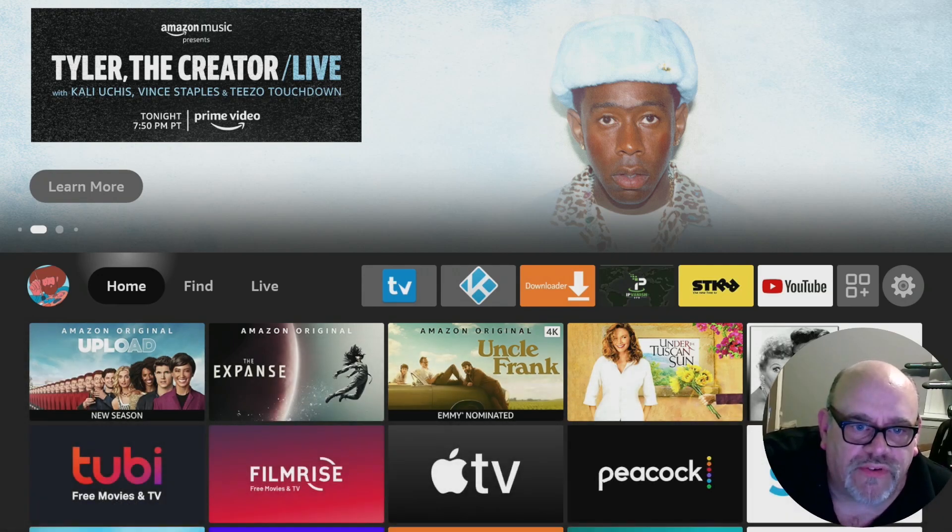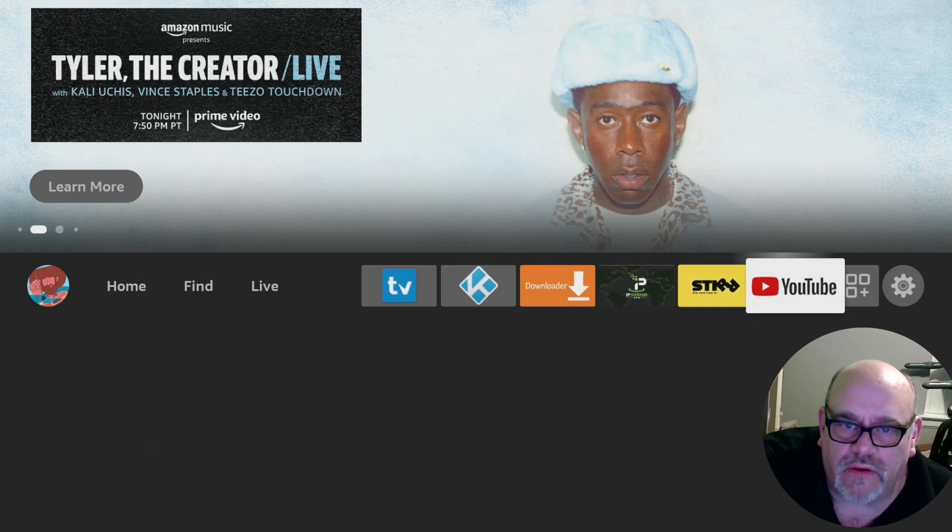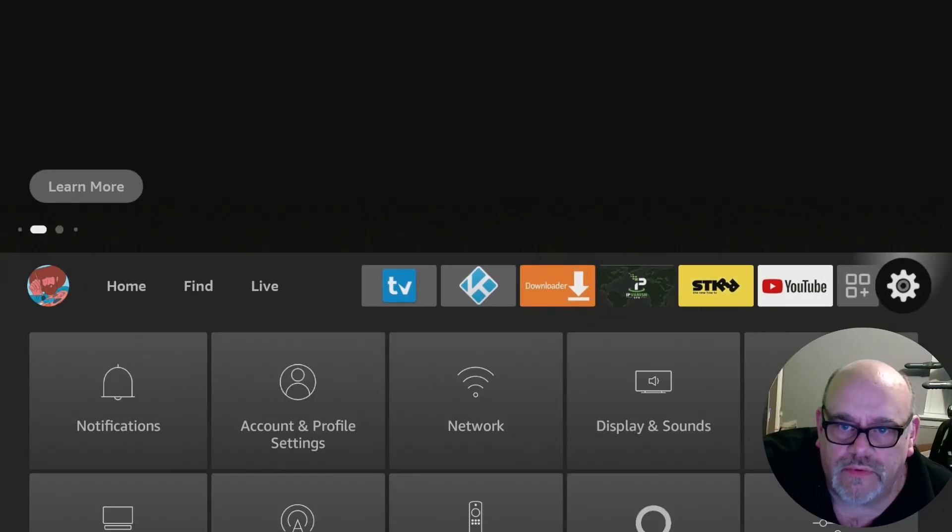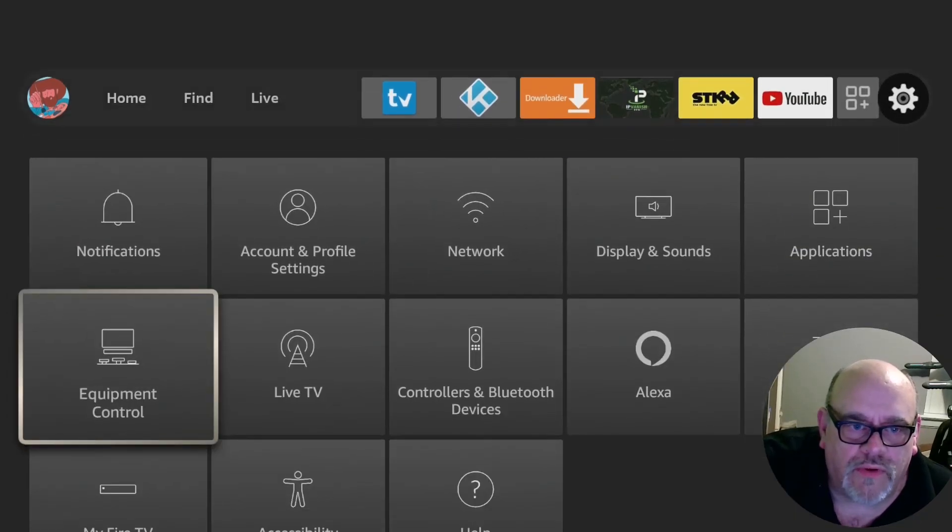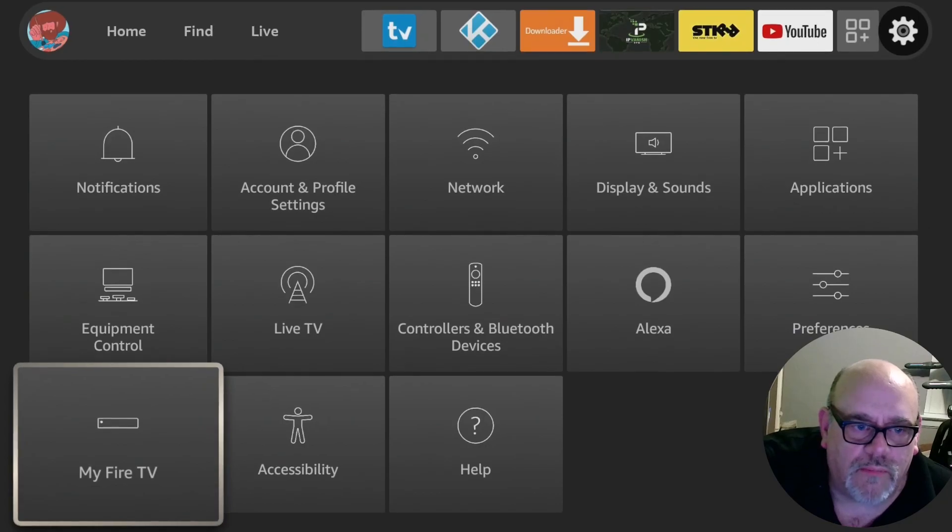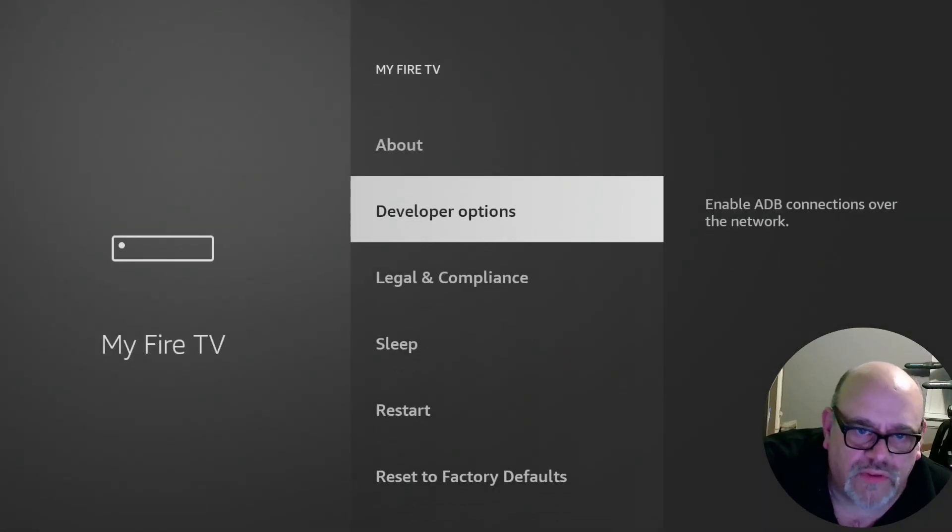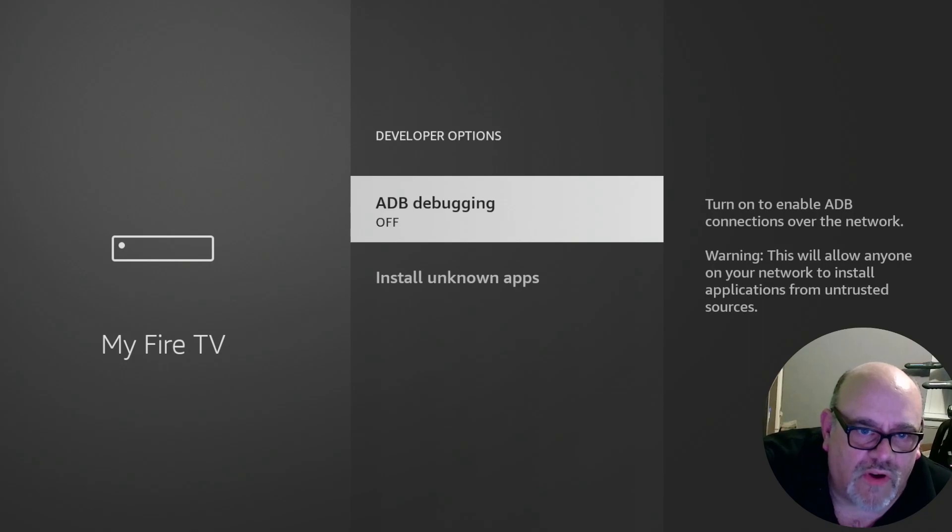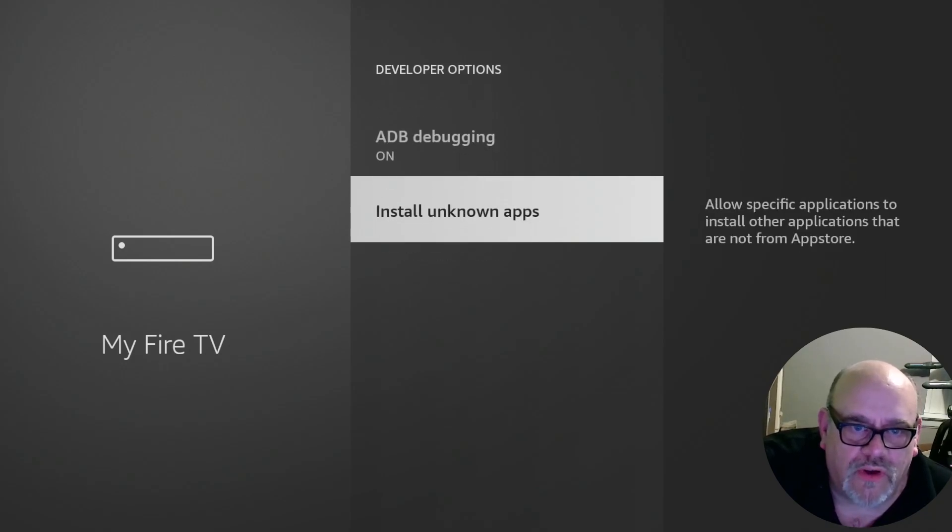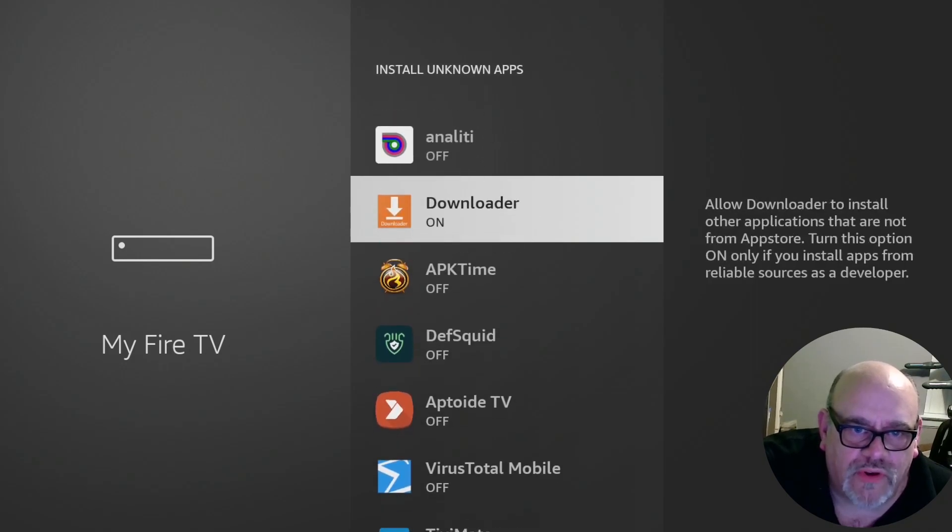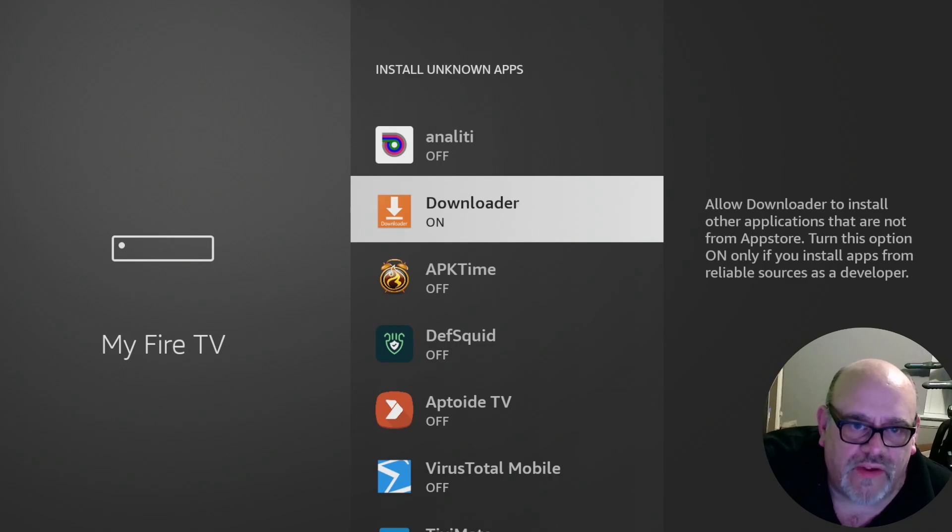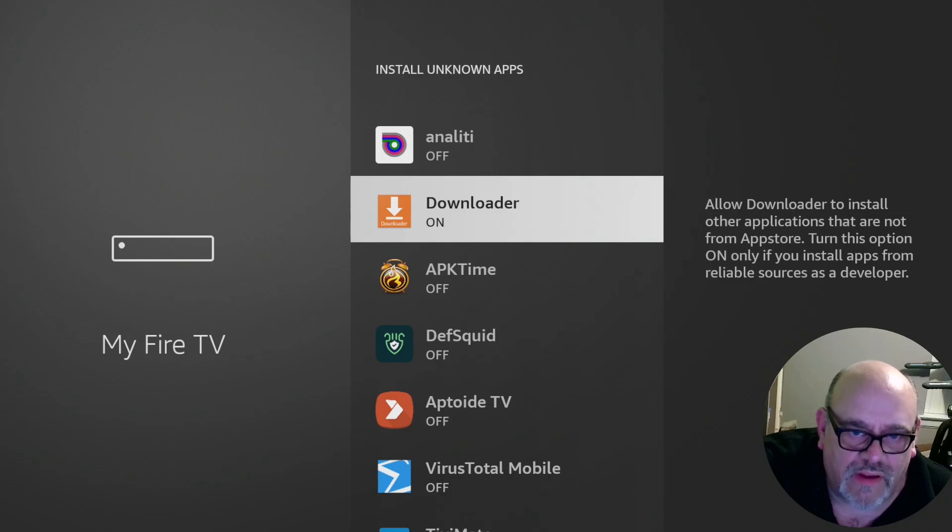So the first thing you need to do is go over to the gear, turn on a couple of settings, go down to my fire TV, go into developer options, we'll need to turn on ADB debugging. And also go into install unknown apps, and just go to downloader and make sure that this says on if it doesn't say on, click it to make it say on. And that's it. Click the home button.